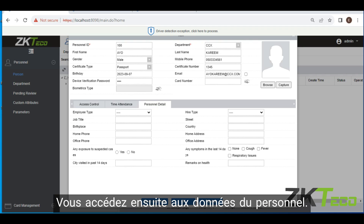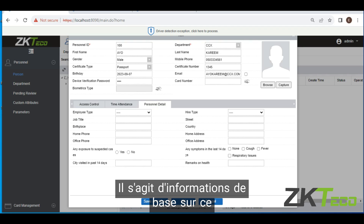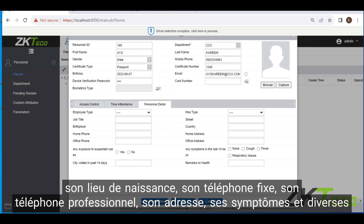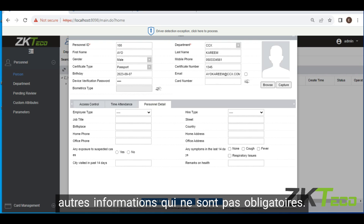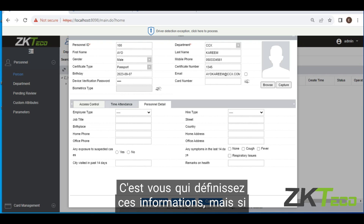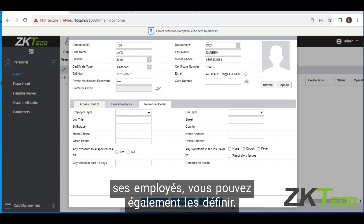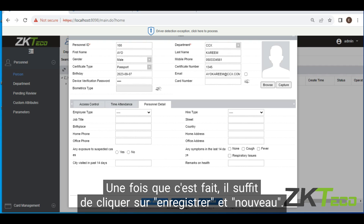Then you go to personal details. This is basic information about the new employee, such as job title, birthplace, home phone, office phone, address, and various other information which is not compulsory. You can set this up if your organization has requirements where they need all this information for their employees. Once that is done, just click save and new.